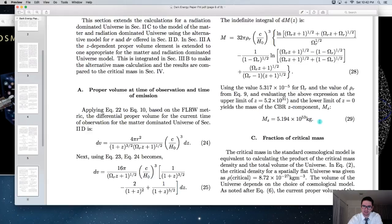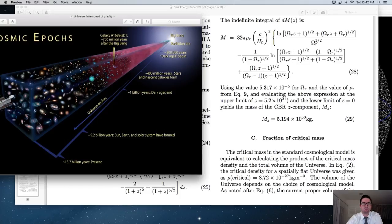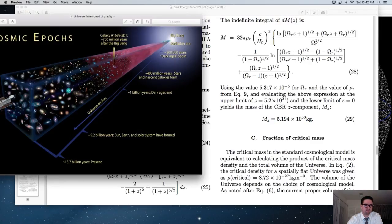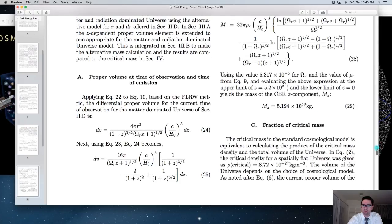If we do this calculation with both radiation and matter, we can determine what the mass of this universe should be. It turns out that the mass of the past energy states of the cosmic microwave background radiation — the heat from the past due to hot big bang cosmology — accumulates and adds up to 5.194 × 10^53 kilograms.